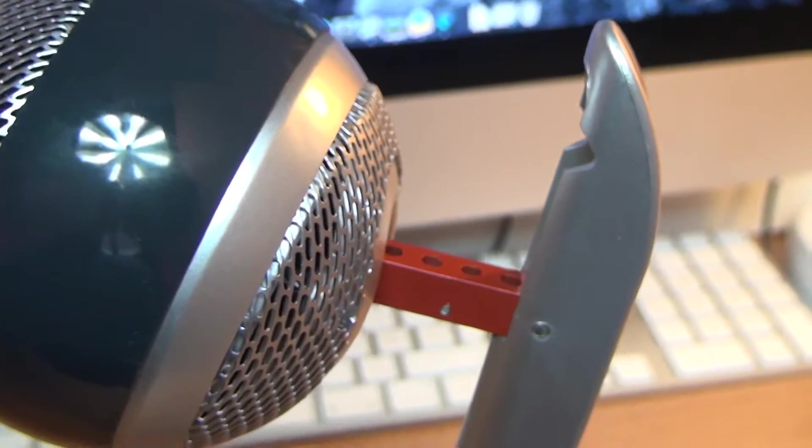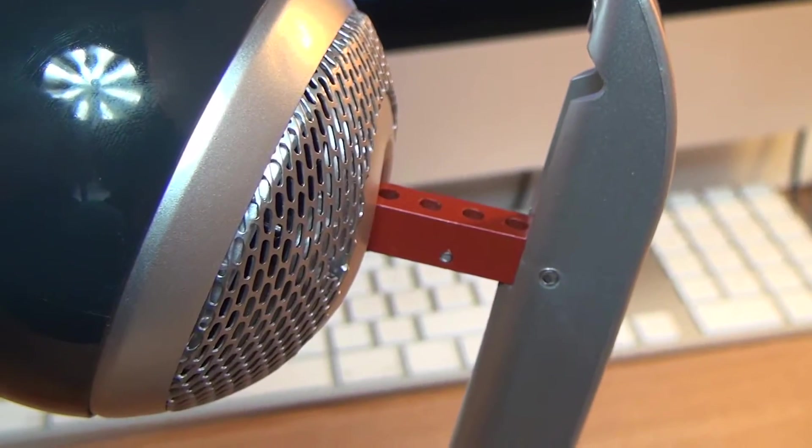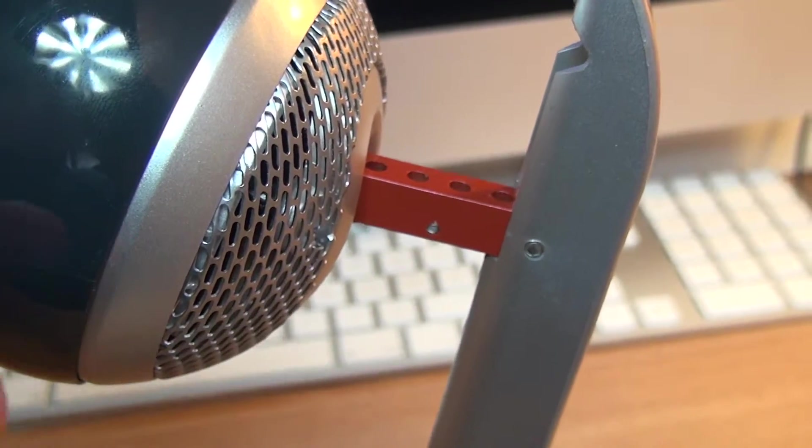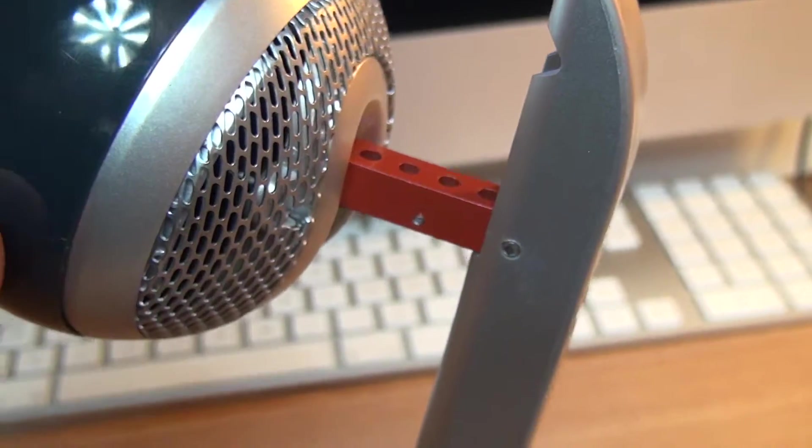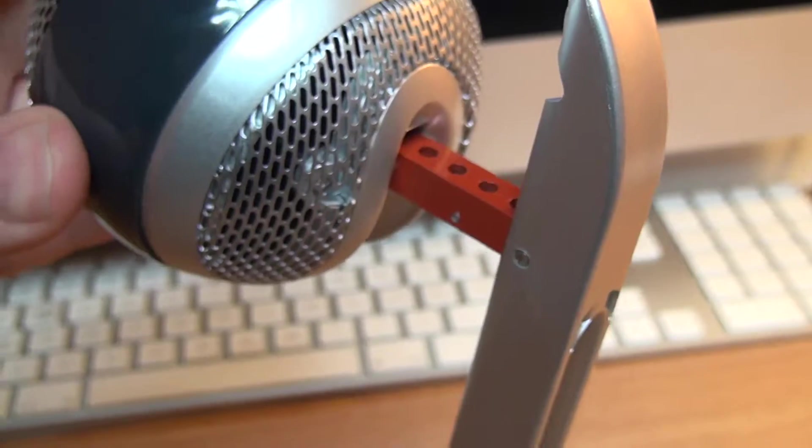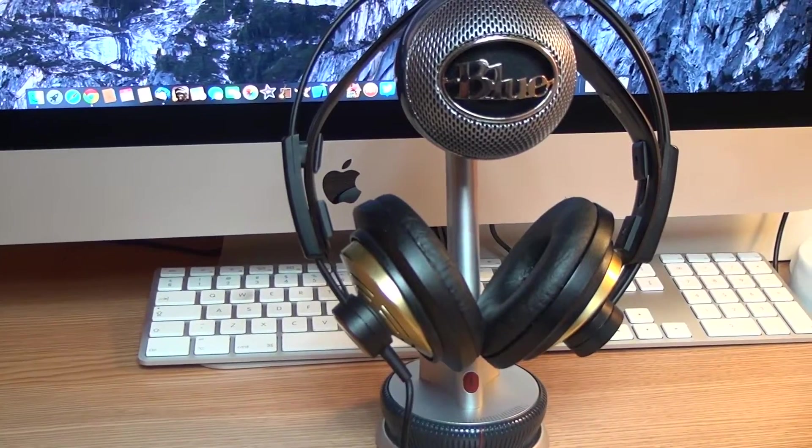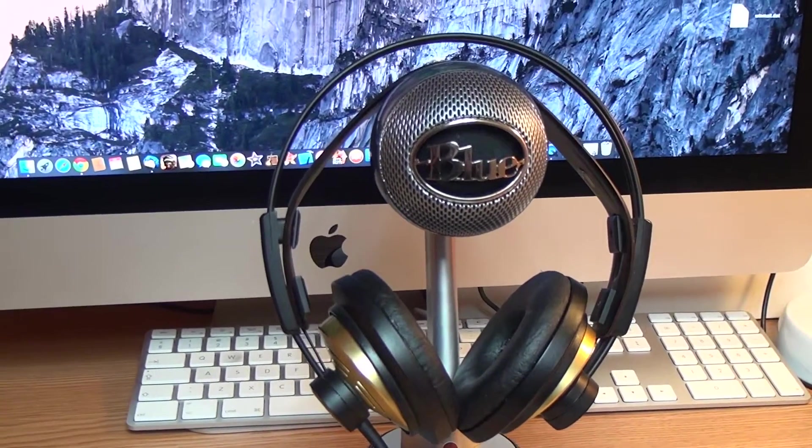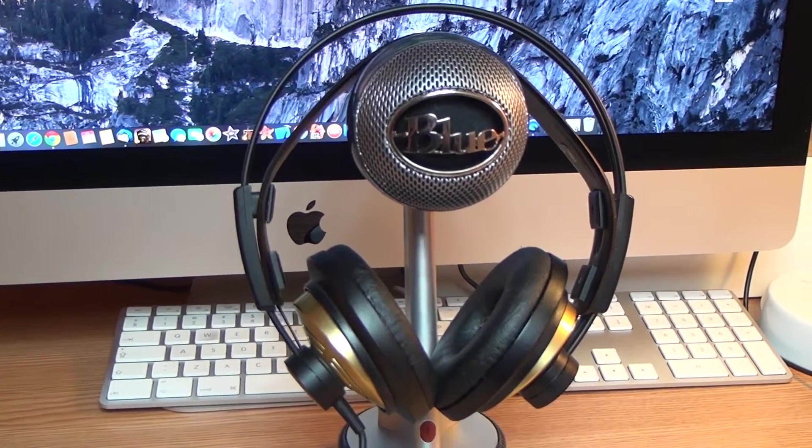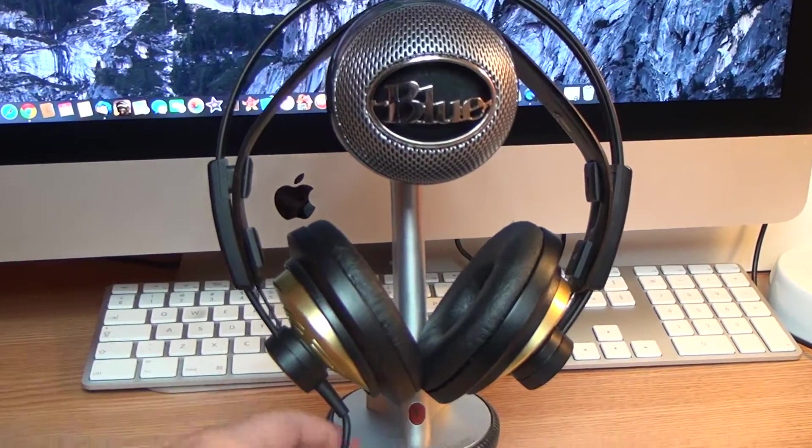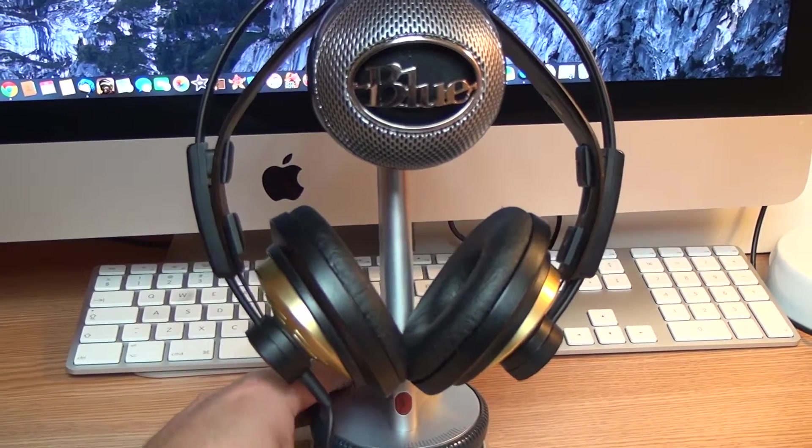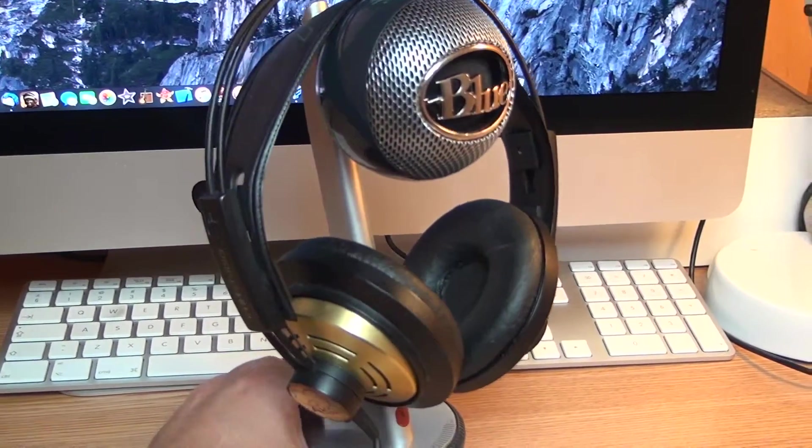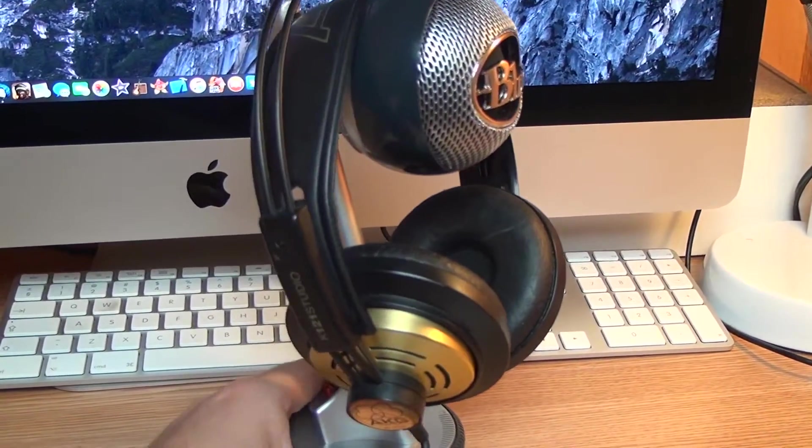Not an option. However this doubles as a stand for my headphones, unintended feature I guess. Works great for me and that's the way I also use this mic.